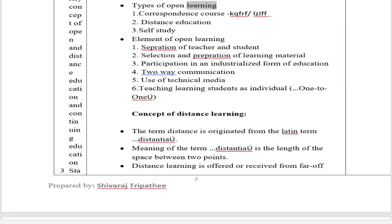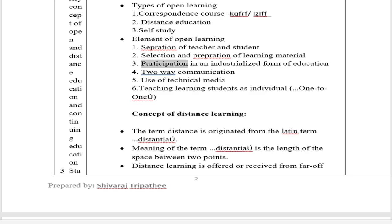Types of Open Learning: 1. Correspondence Course, 2. Distance Education, 3. Self-Study. Elements of Open Learning: 1. Separation of Teacher and Student, 2. Selection and Preparation of Learning Material, 3. Participation in an Industrialized Form of Education, 4. Two-Way Communication, 5. Use of Technical Media, 6. Teaching Learning Students as Individuals.